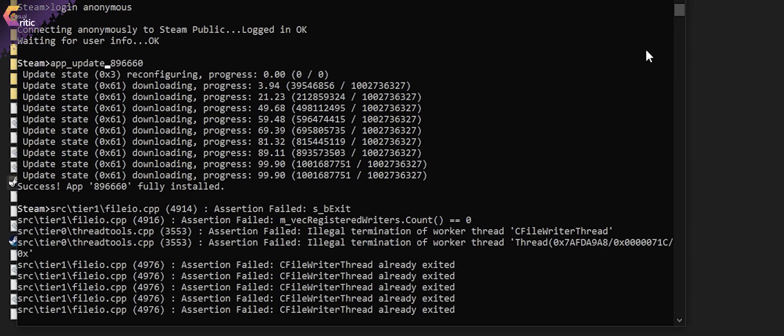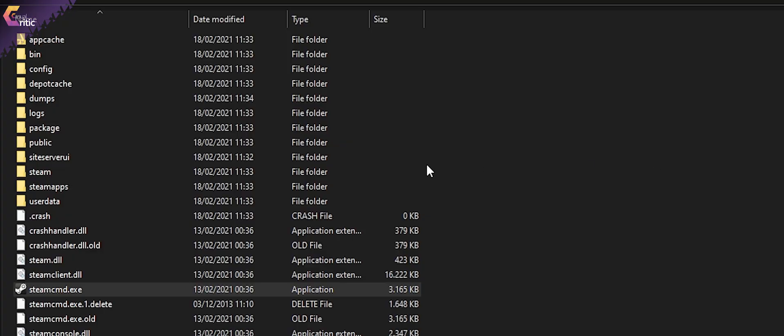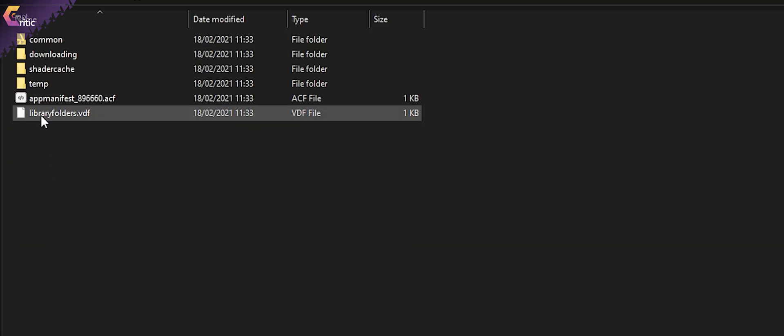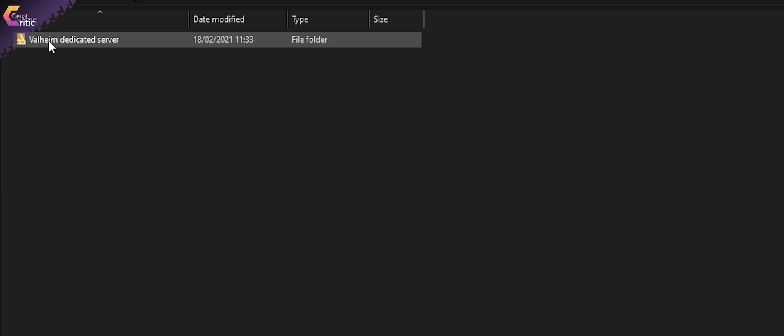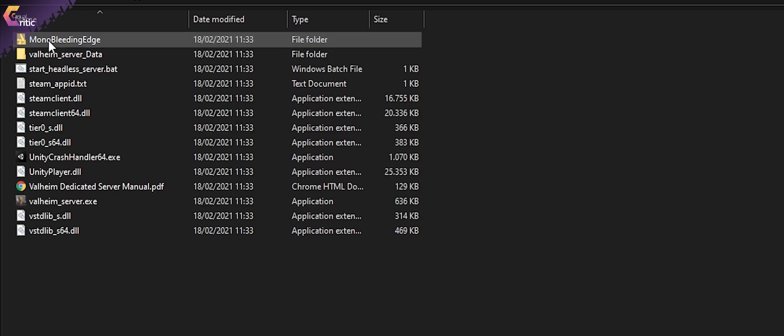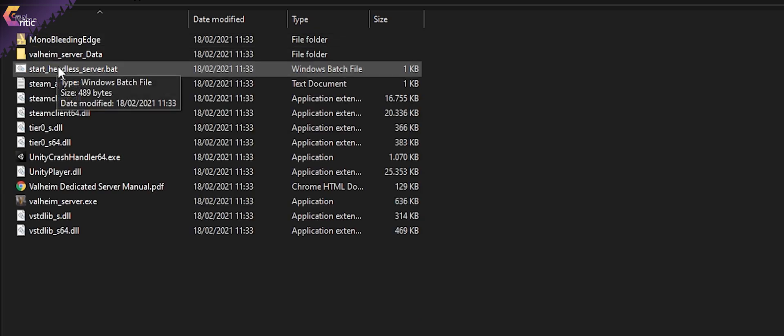Once that's done, go into SteamApps from the SteamCMD folder. Find the folder called common and find a Valheim related folder in there, which is currently called Valheim dedicated server. Here you will find all your server related files.